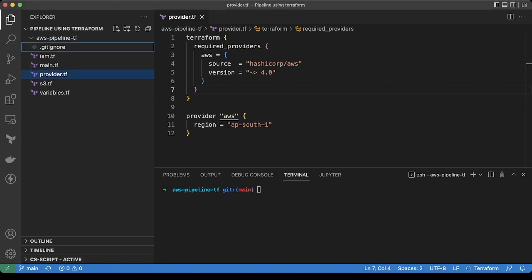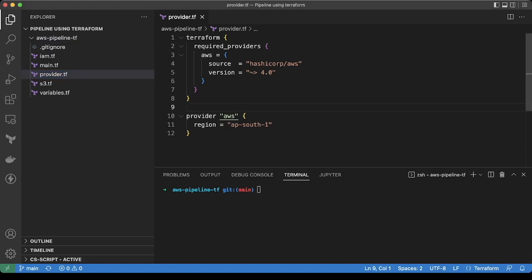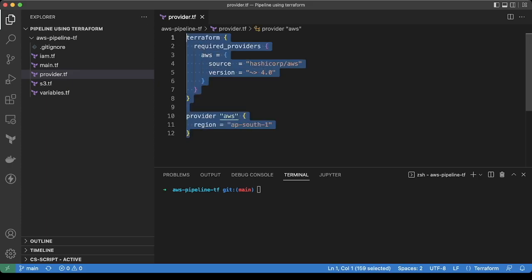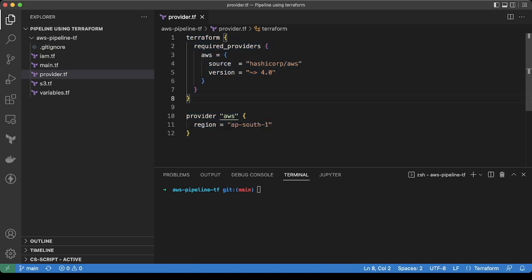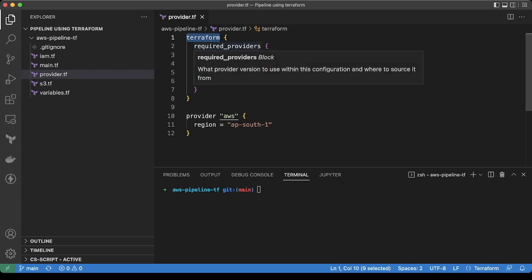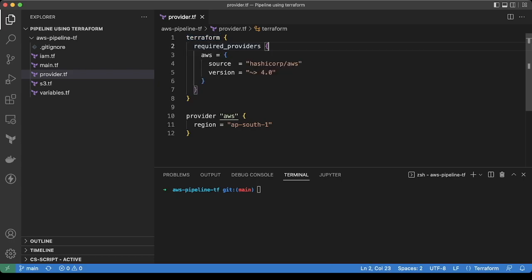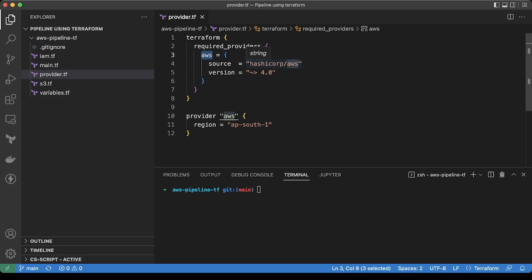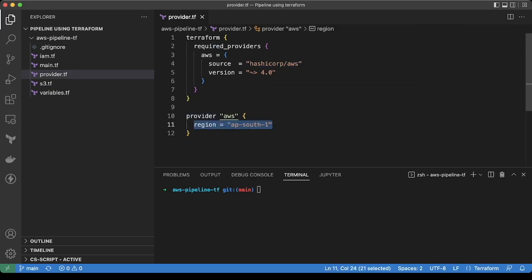So the first file is the provider.tf file. In this file, we have mentioned the Terraform related information like the provider which we would be needing is AWS, and we are using the official AWS provider and the region detail for the Terraform to create the resources.